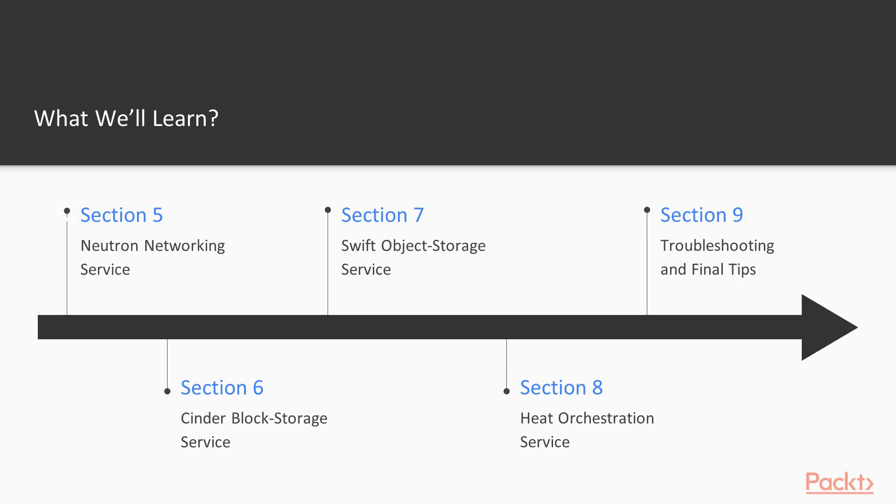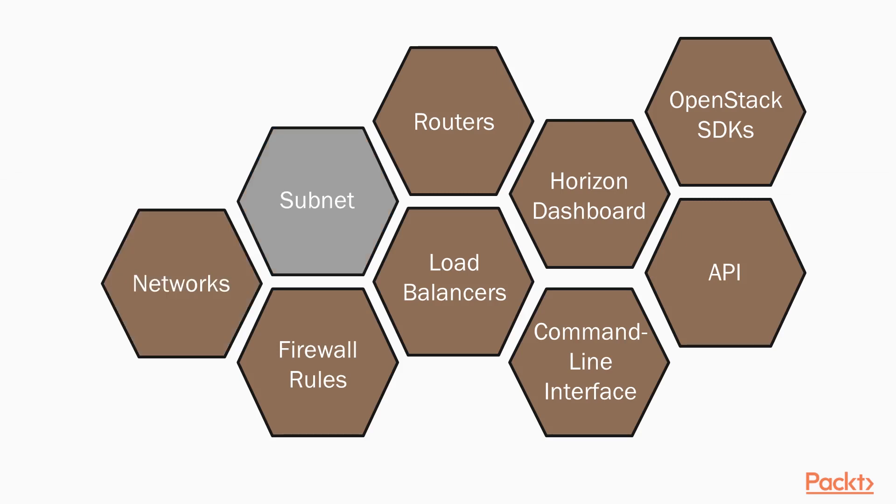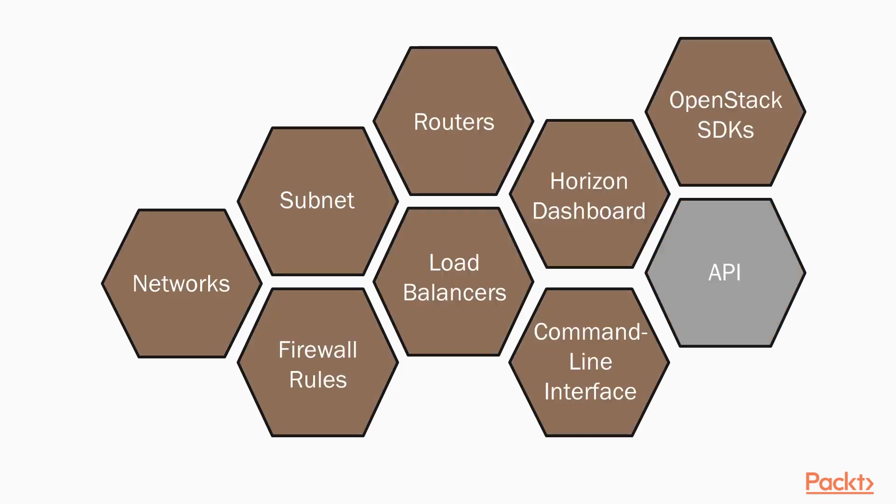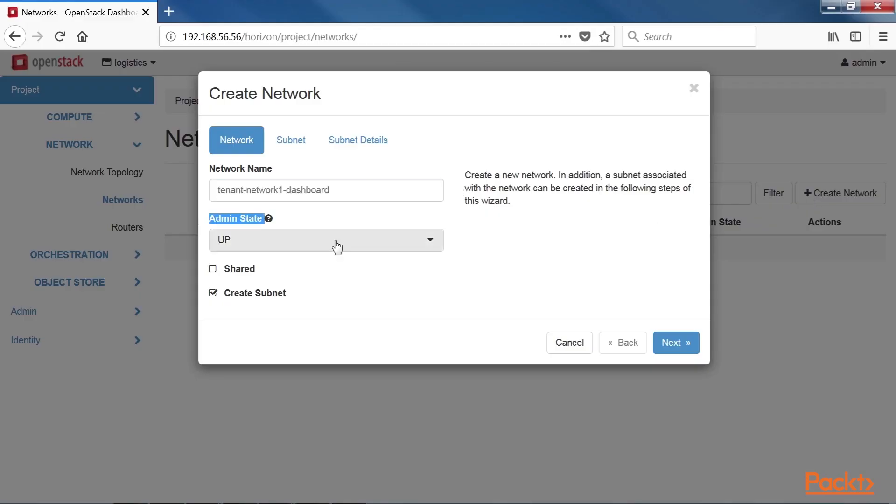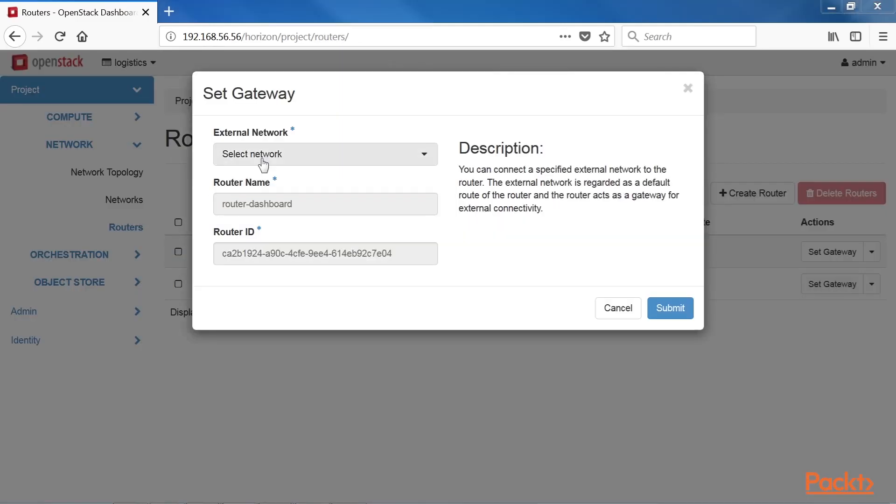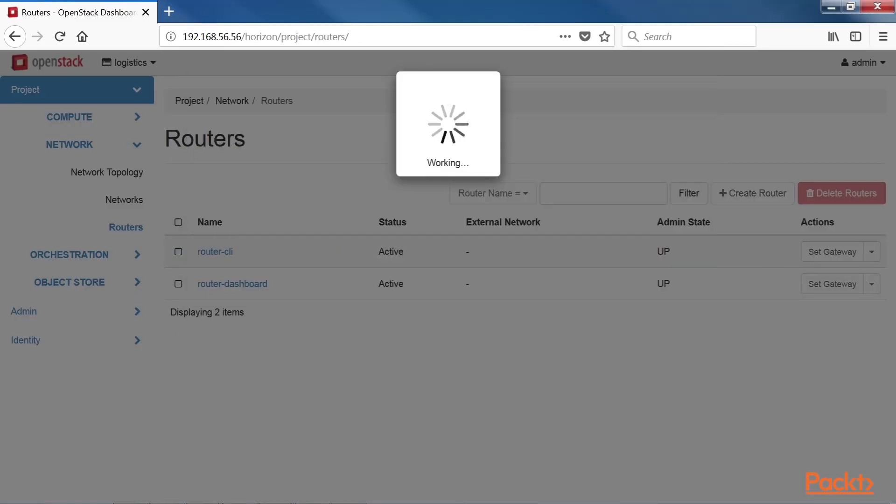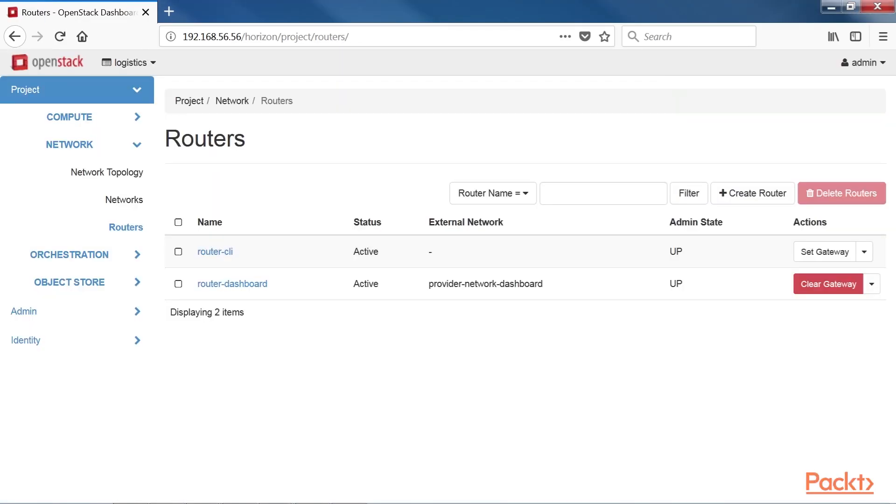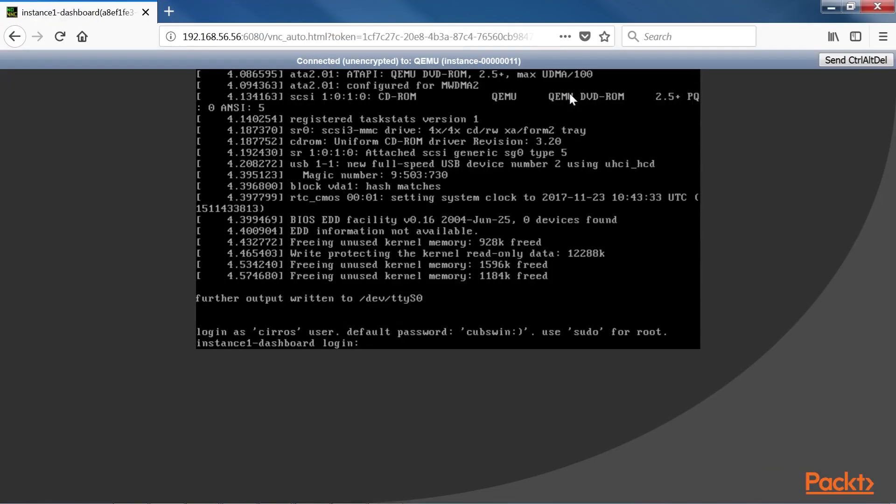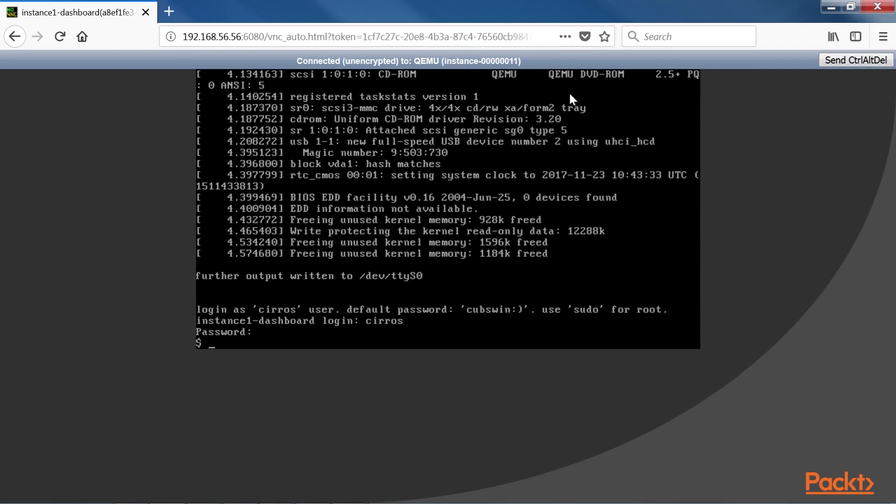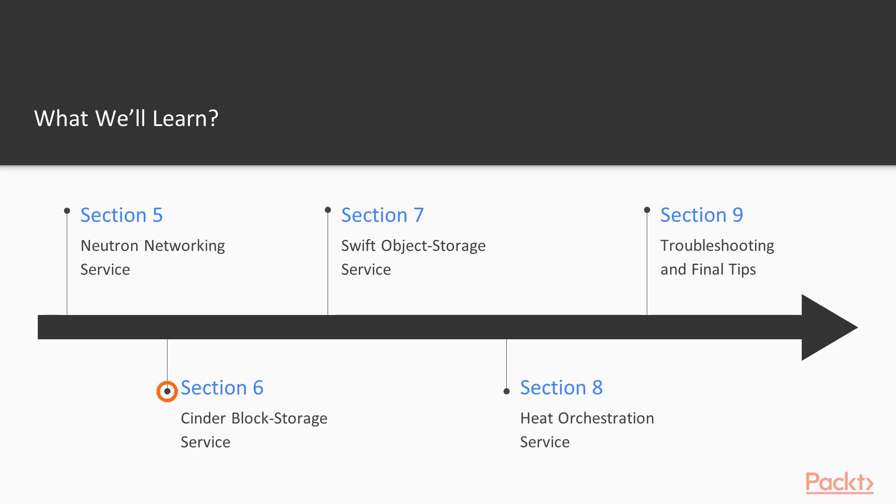Post that, the section Neutron Networking Service provides an overview of Neutron and covers exam objectives including managing tenant and provider networks, subnets, security groups, routers and floating IPs.